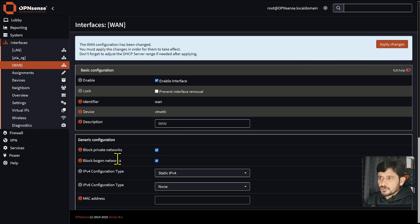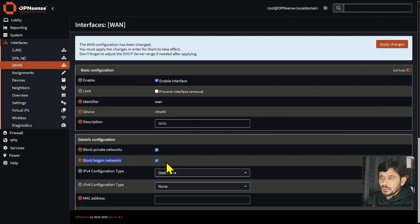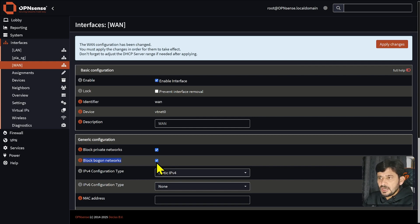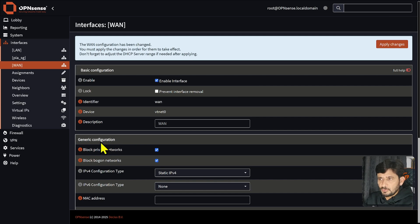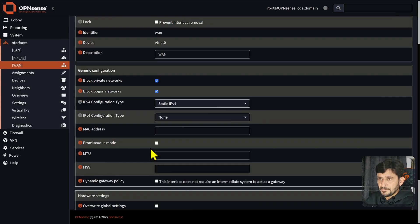On the WAN interface, it is a good idea to block private networks and block Bogon networks. Bogon networks are those networks which are not officially allocated any IP addresses, so they will be blocked. We don't want any private IP traffic coming into our network, so these two options should be enabled.